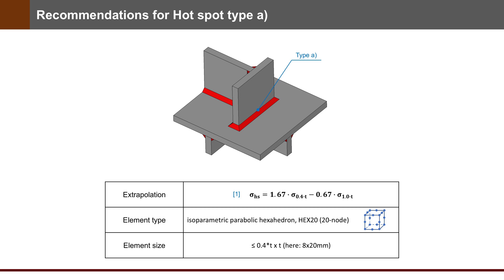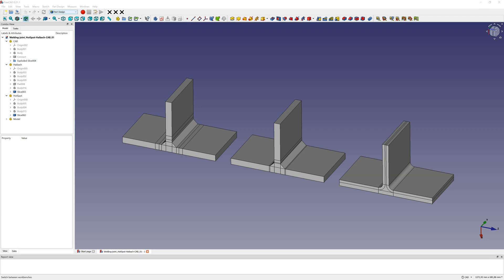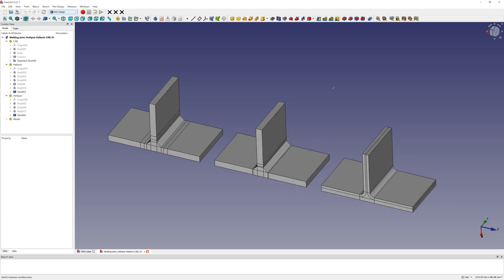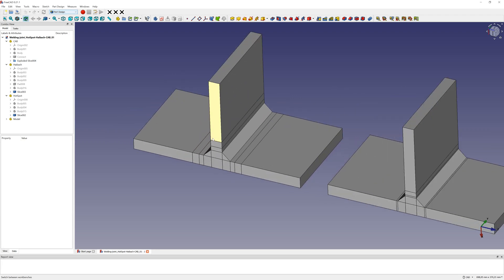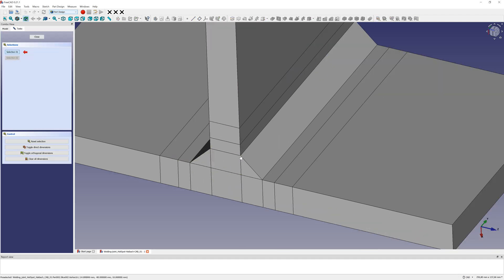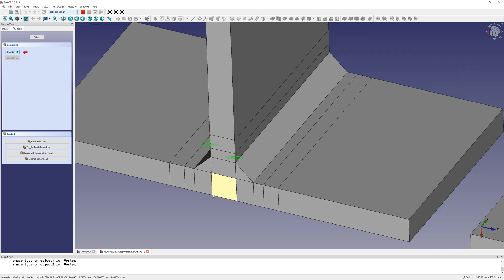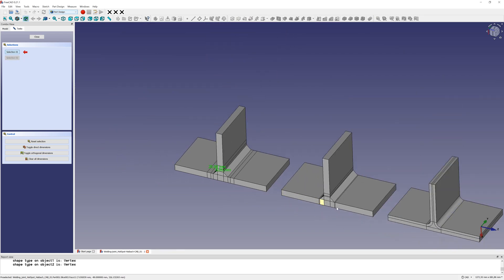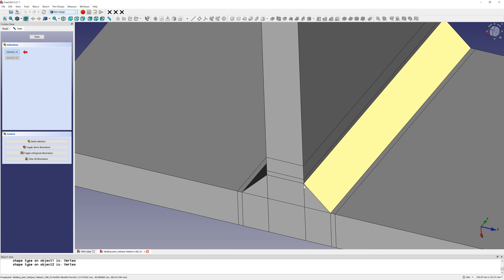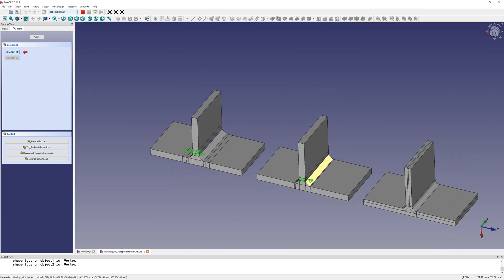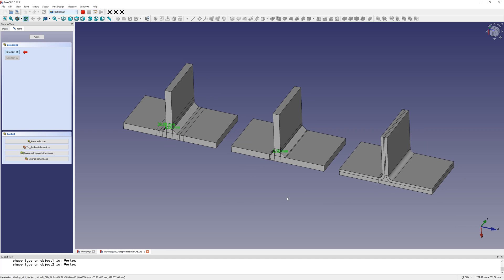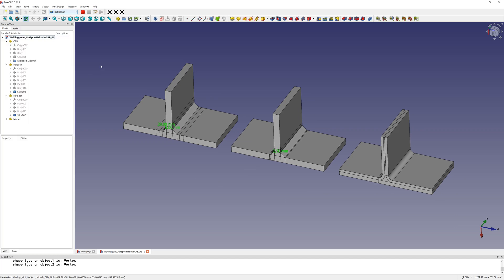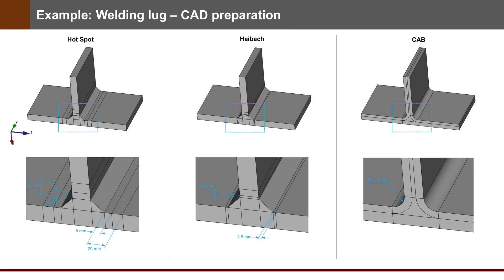But first we need to prepare CAD. Imprint lines in CAD with distances for Hotspot and Haibach methods, and create radius for CIB method. And additionally cut geometry in a simple form for the meshing process. Save it to a step file and go to PrePoMax.